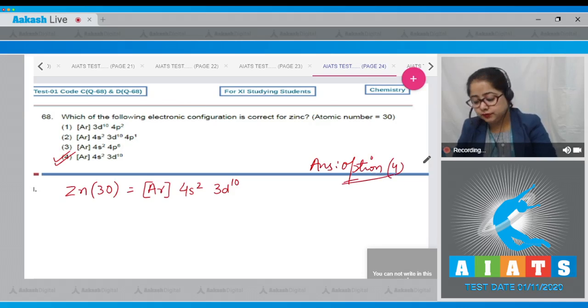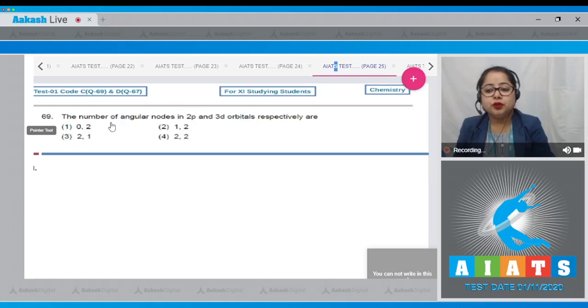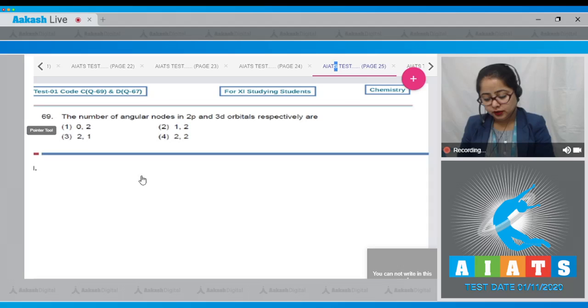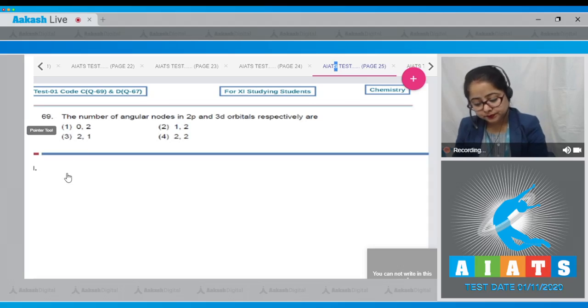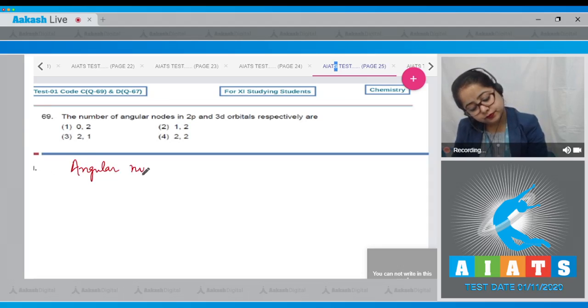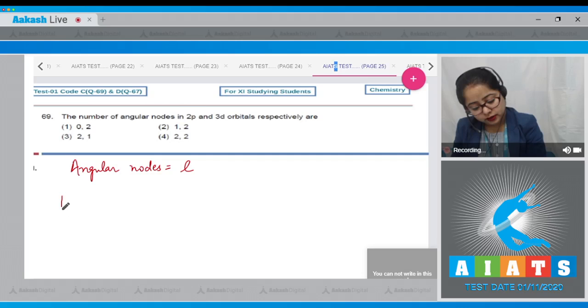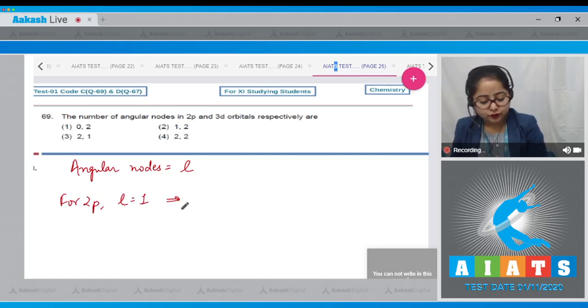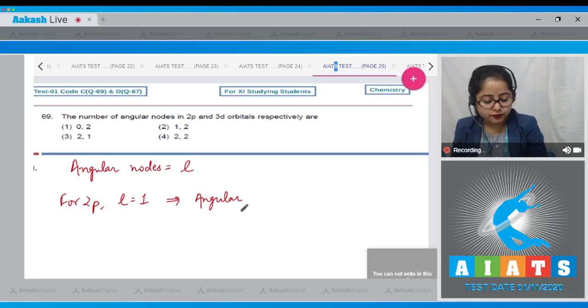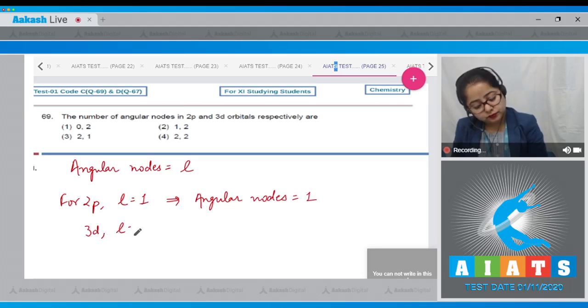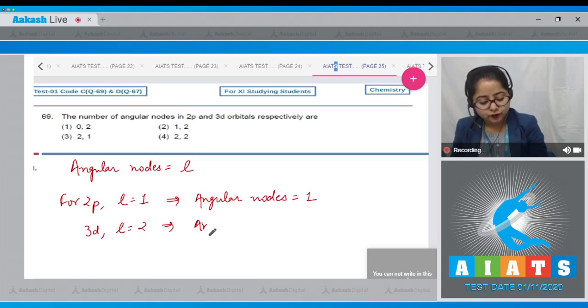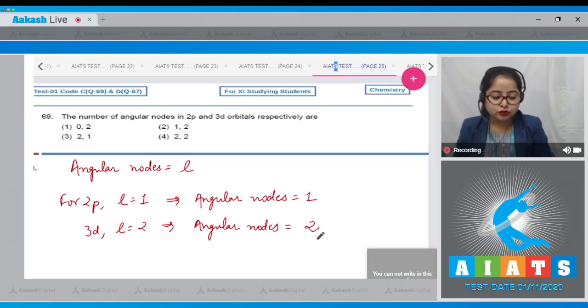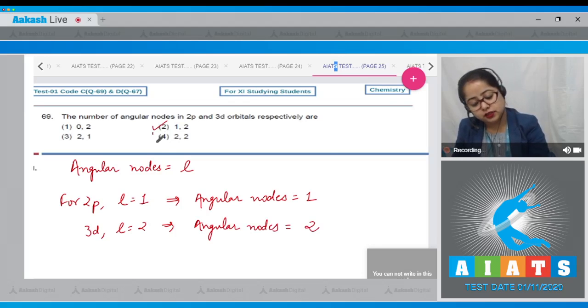Moving to next question: The number of angular nodes in 2p and 3d orbitals respectively are. First of all we need to know that angular nodes is equals to l. For 2p, l equals 1 and therefore number of angular nodes is equals to 1. And for 3d, l equals 2, therefore angular nodes equals 2. That means the correct answer is option number 2.